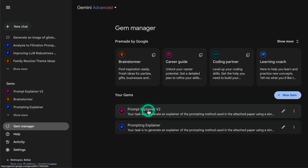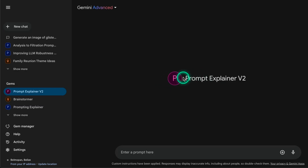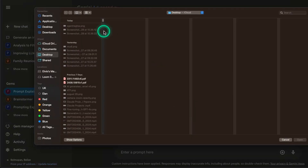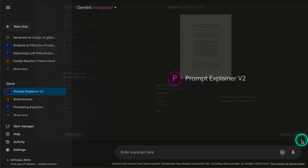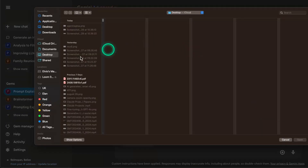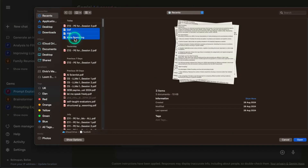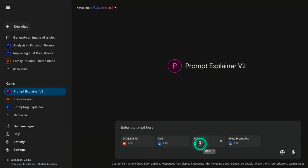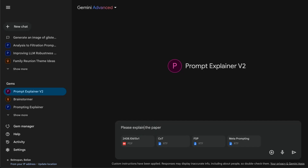I click on the gem and it gives me this new window - I know I'm using the gem I created because I can see its name right here. I'm going to give it a paper I've recently read. I'm going to upload the files: first the paper I'm interested in summarizing, then the example RTF files - rich text format, though you can use text files, markdown, or whatever is supported. Then I tell it 'please explain the paper.' The key benefit is I don't need to give it those custom instructions every time - I can just give it the paper, give it the examples, and let the custom gem do the job.